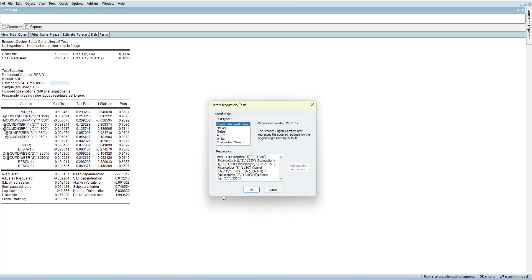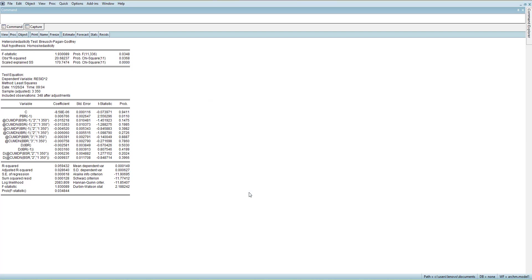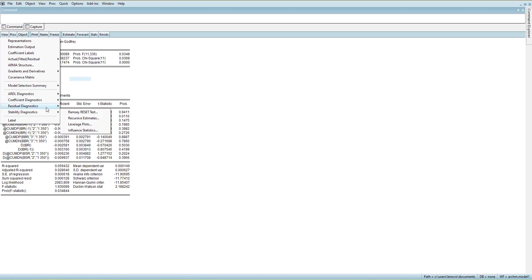There are many types of heteroscedasticity tests. Starting with the first one, it is significant — meaning there is heteroscedasticity. This might be because of the presence of outliers seen in the histogram. The ideal way to sort it out is to take the log of all variables, which may reduce the chances of heteroscedasticity.